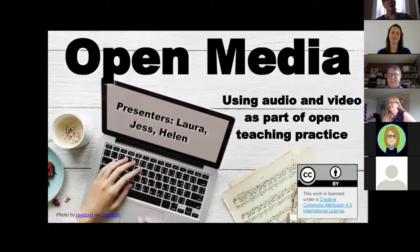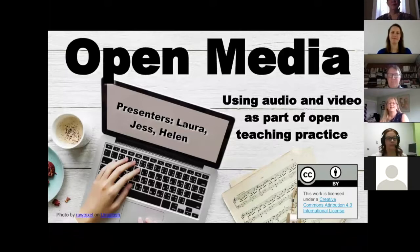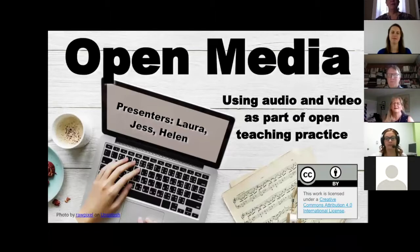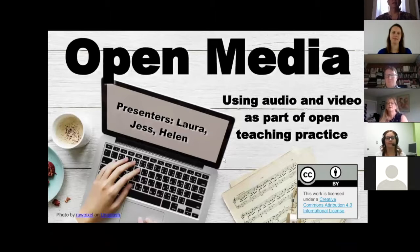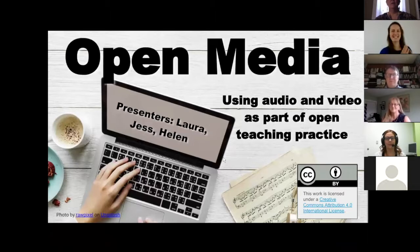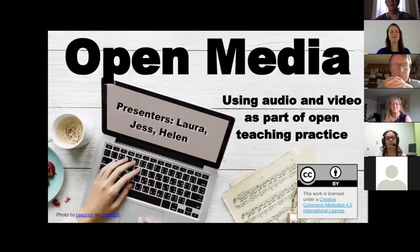Welcome, good morning everyone. Thank you for joining us for the first Open Education Fellows eCampus Ontario OE Fellows webinar. We're so excited for this webinar series. In this first webinar we're talking about open media, and our friends Laura Killam, Jessica O'Reilly, and Helen DeWaard are presenting. They will introduce themselves as they go along.